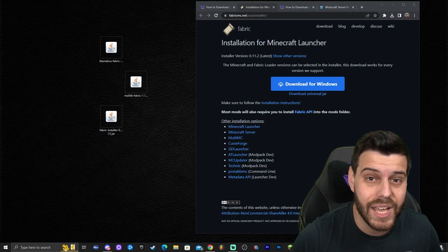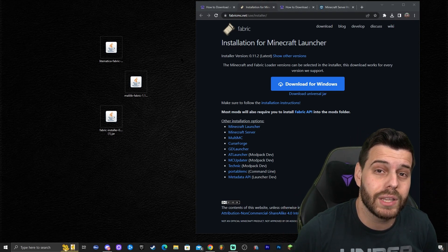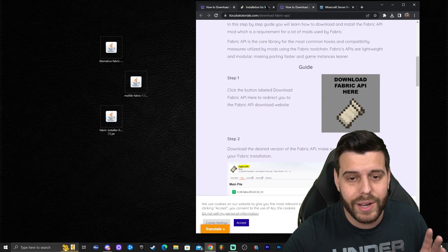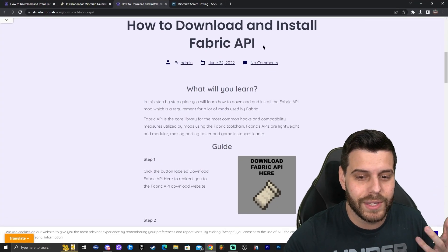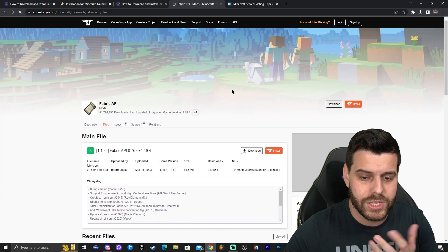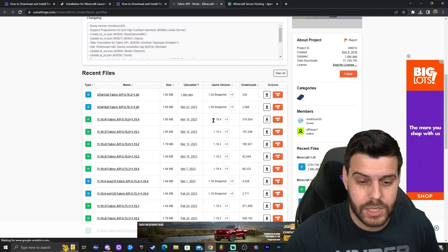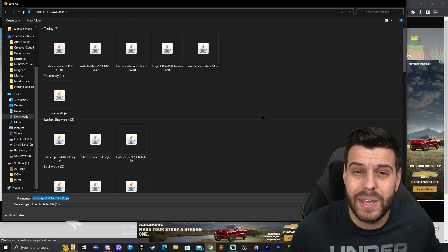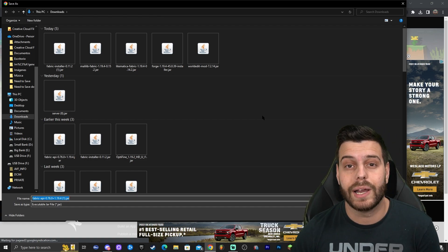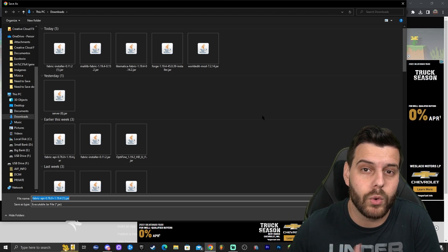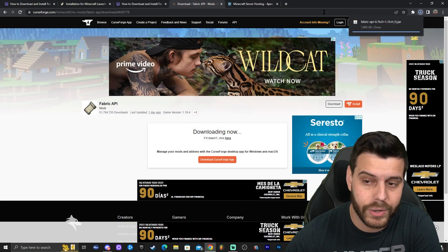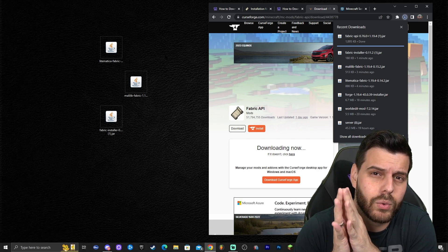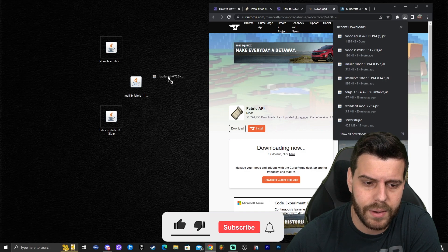We're not done yet — we also need Fabric API. If you've installed Fabric before, you know it requires Fabric API in order for mods to load properly. The fifth link in the description is labeled something like 'Fabric API.' On the CurseForge page, scroll down, look for version 1.19.4, and click 'Download File.' I know it's a lot of downloading, and I'm sorry — big mods like Lightmatica require a library, a mod loader, and that mod loader requires its own API. Once Fabric API is downloaded, put it on your desktop as well.